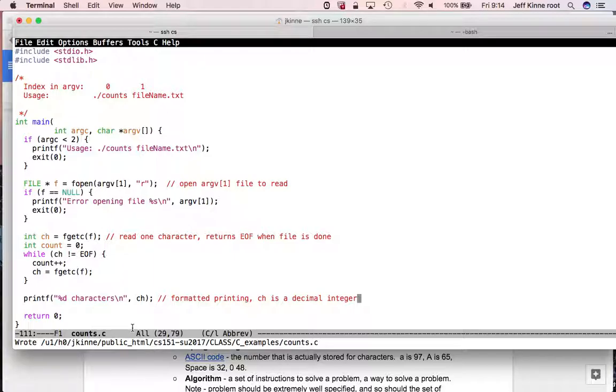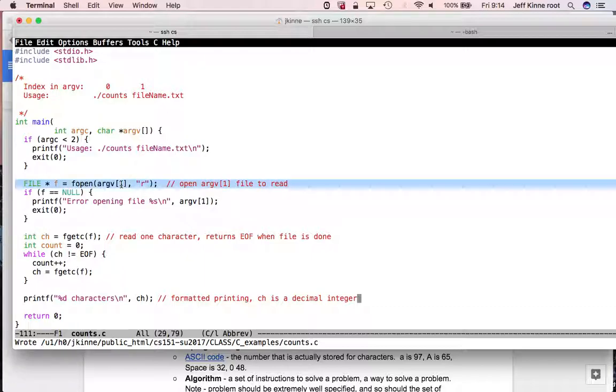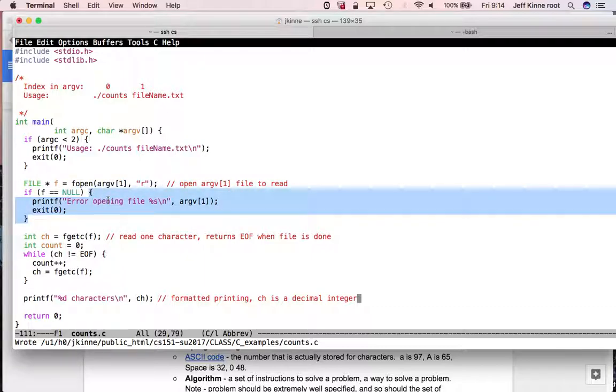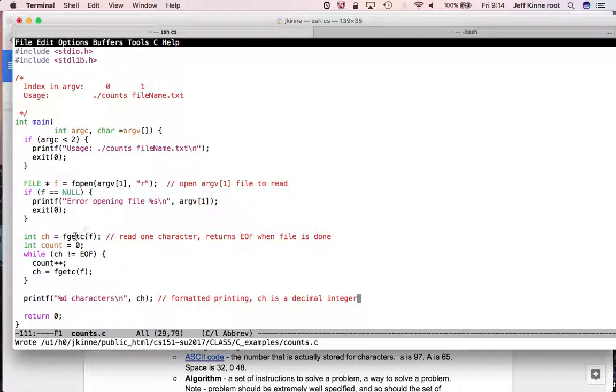And then at the end here, this is my print function. And this is how, so this is another difference. This formatted, formatted printing, ch is a decimal number, decimal integer. So that's another difference I don't think that I had on my list. So let's try to compile this. So what I'm expecting to happen is that if I type something like hello.txt, it'll try to open the file. If it can't open the file, it prints an error.